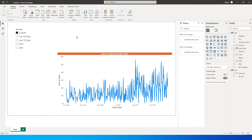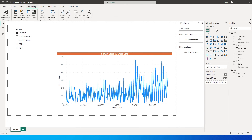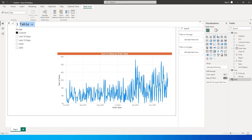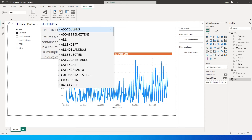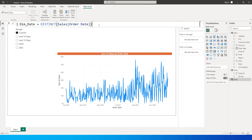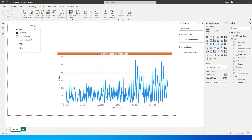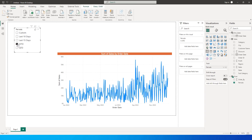Now we need to add one more table to this report. I am going to go to the Modeling tab, click on New Table, and call this table 'dim_dates' equals the DISTINCT date from my order table. This simple DAX creates a new table with all the distinct dates available in my sales table.